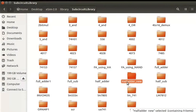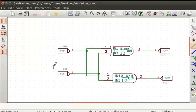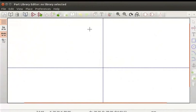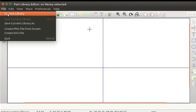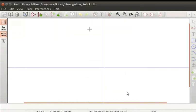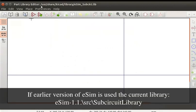The components are also referred to as parts or symbols. Go back to the eSIM editor of the half adder schematic. Click on the Library Editor icon from the top toolbar. The schematic window of the Part Library Editor opens up. You can also find the Library Editor option from the Tools option on the top menu. Click on the File option from the top menu and click on the Current Library option. Choose eSIM_Subcircuit option and click on the OK button.